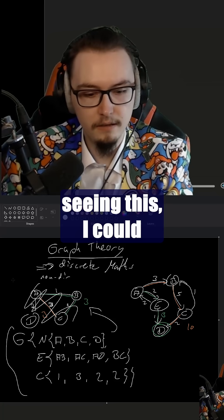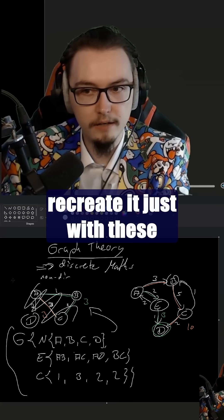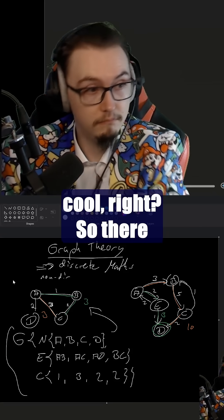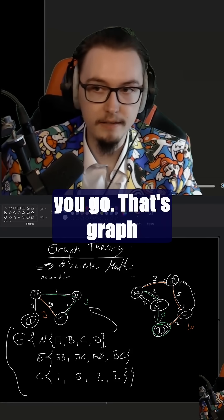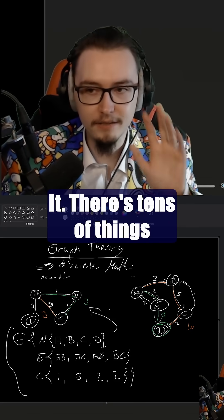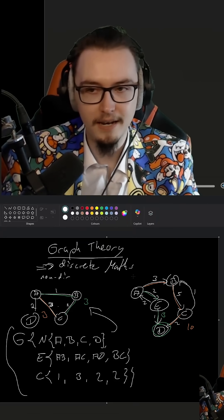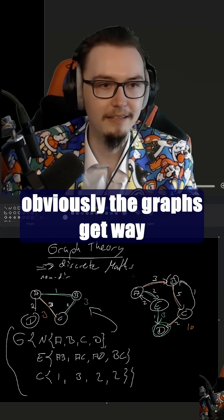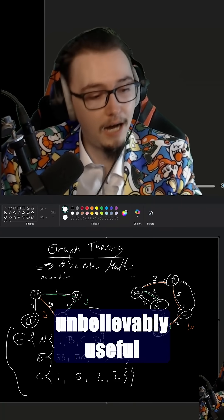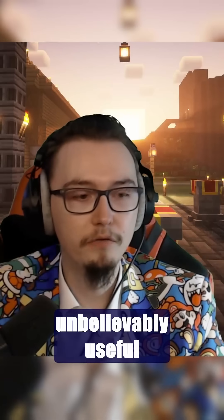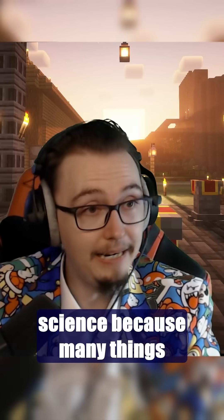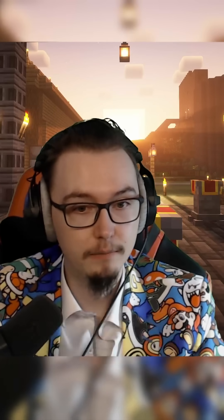So without seeing this, I could recreate it just with these parameters, which is pretty cool. That's graph theory — a very small part of it. There are tens of things more that you can do with this, and obviously the graphs get way more complicated, but they can be unbelievably useful as a tool for computer science, because many things are actually graphs, believe it or not.